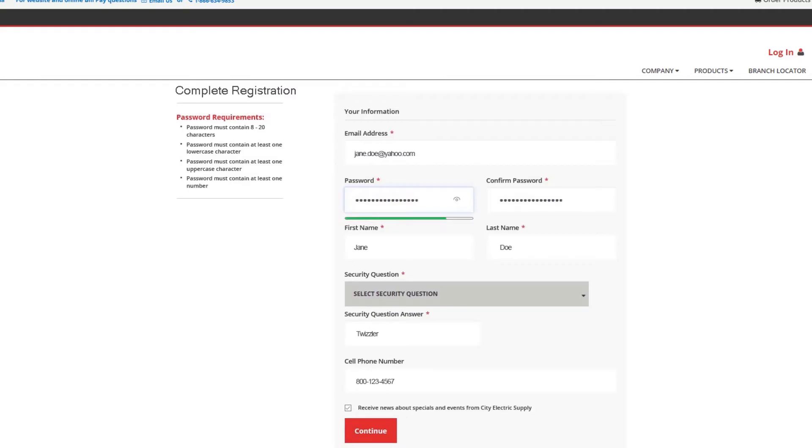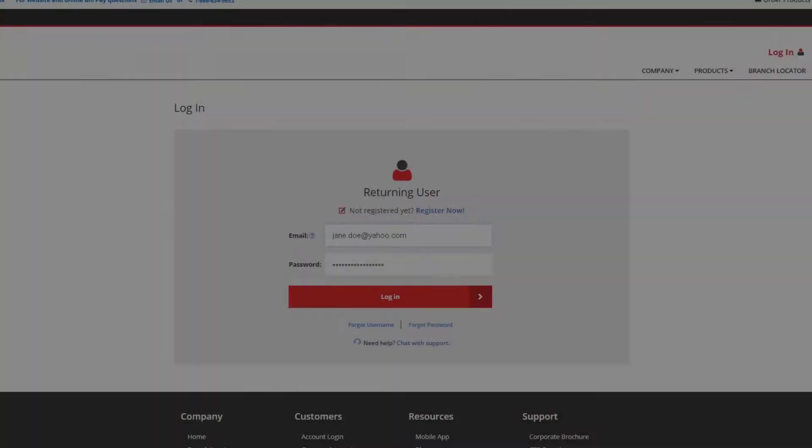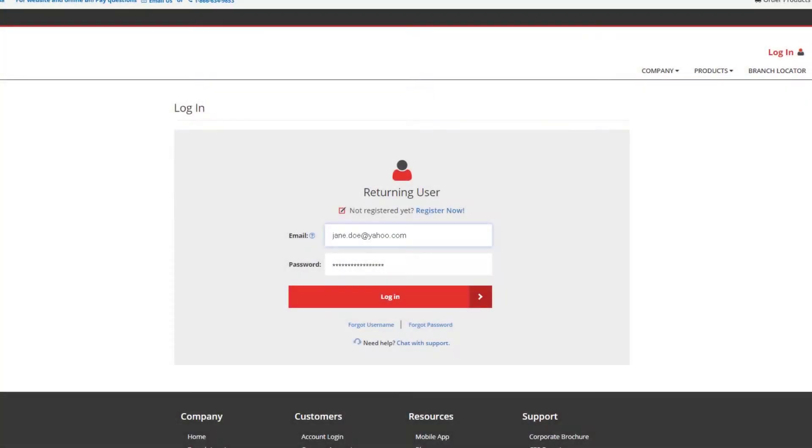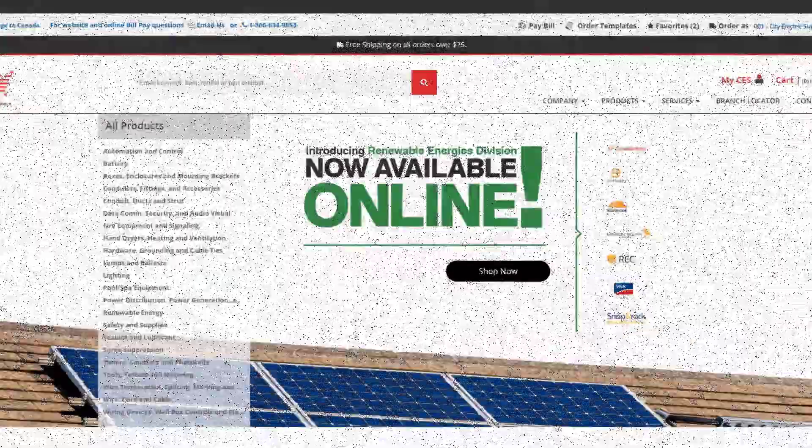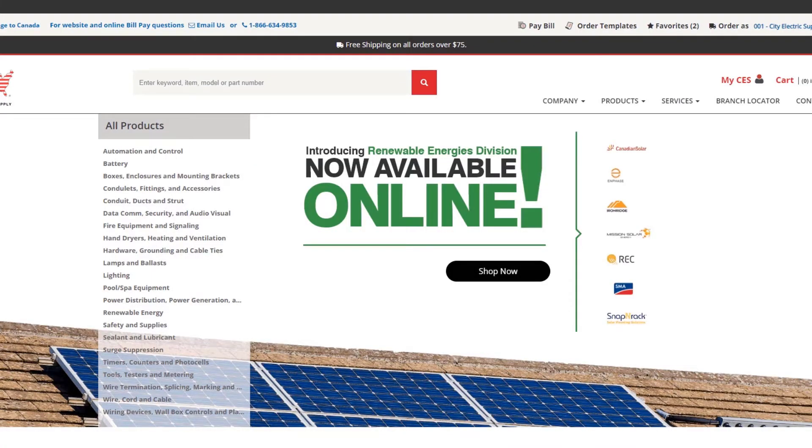Select Continue and return to the home page. Use those same credentials to log in and that's all there is to it.